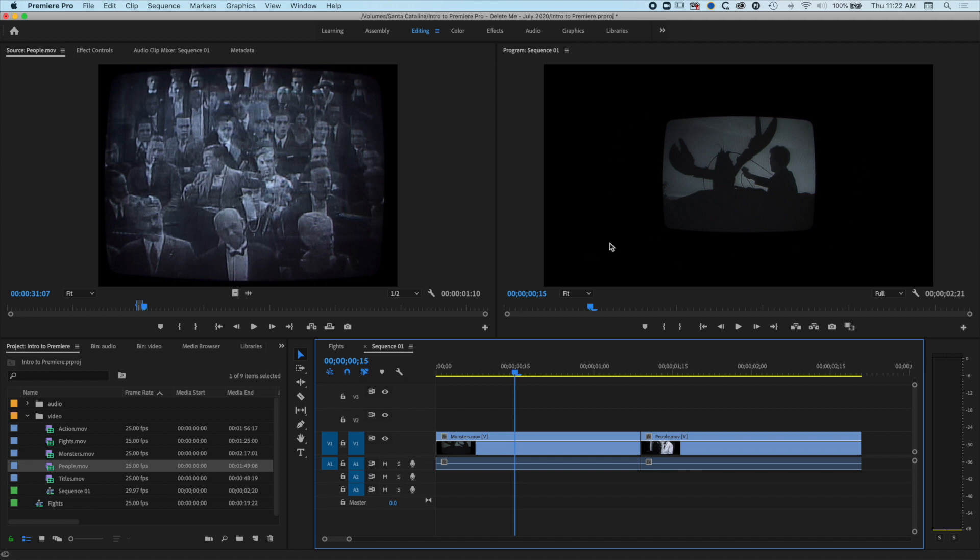Now the way that we're going to do this is by using the scale tool and obviously we're going to lose a bit of quality here, but sometimes you still want to increase the size of it so that it fills the screen in Premiere Pro.